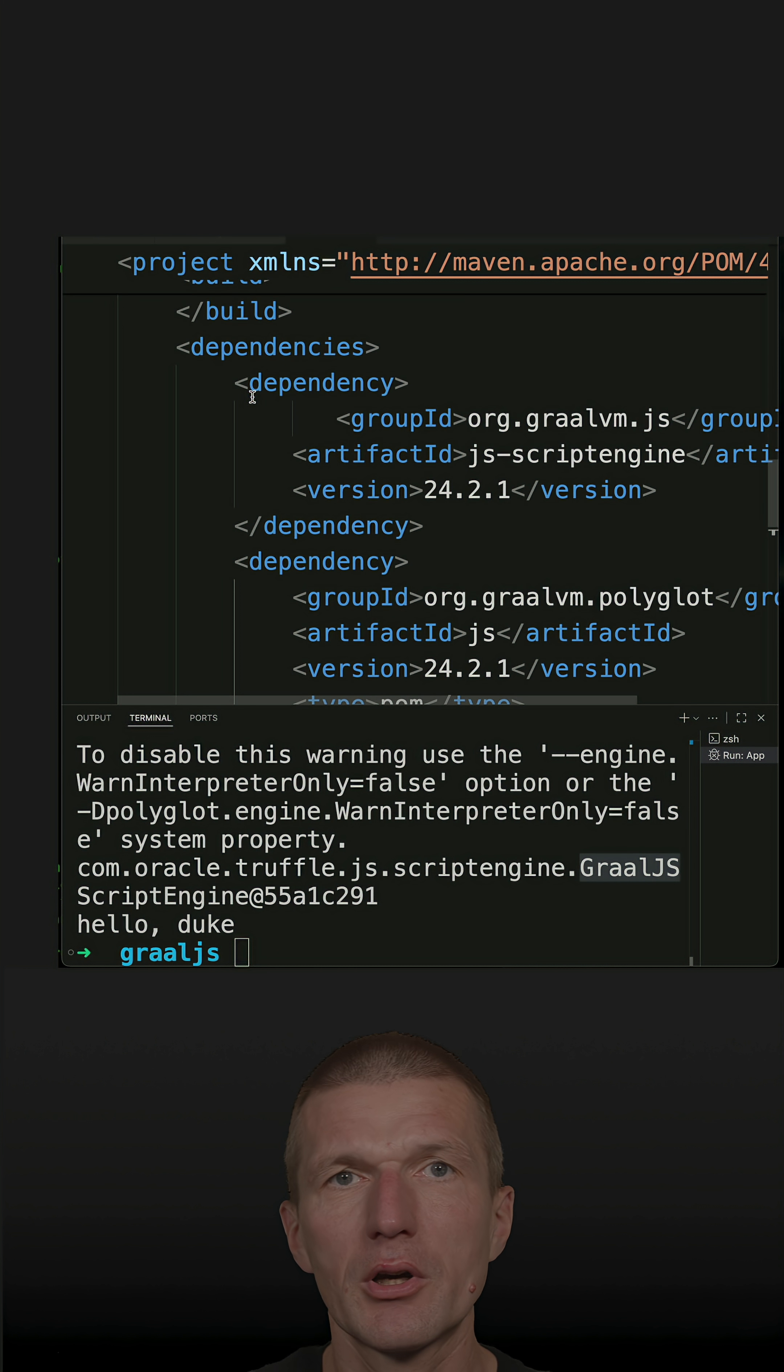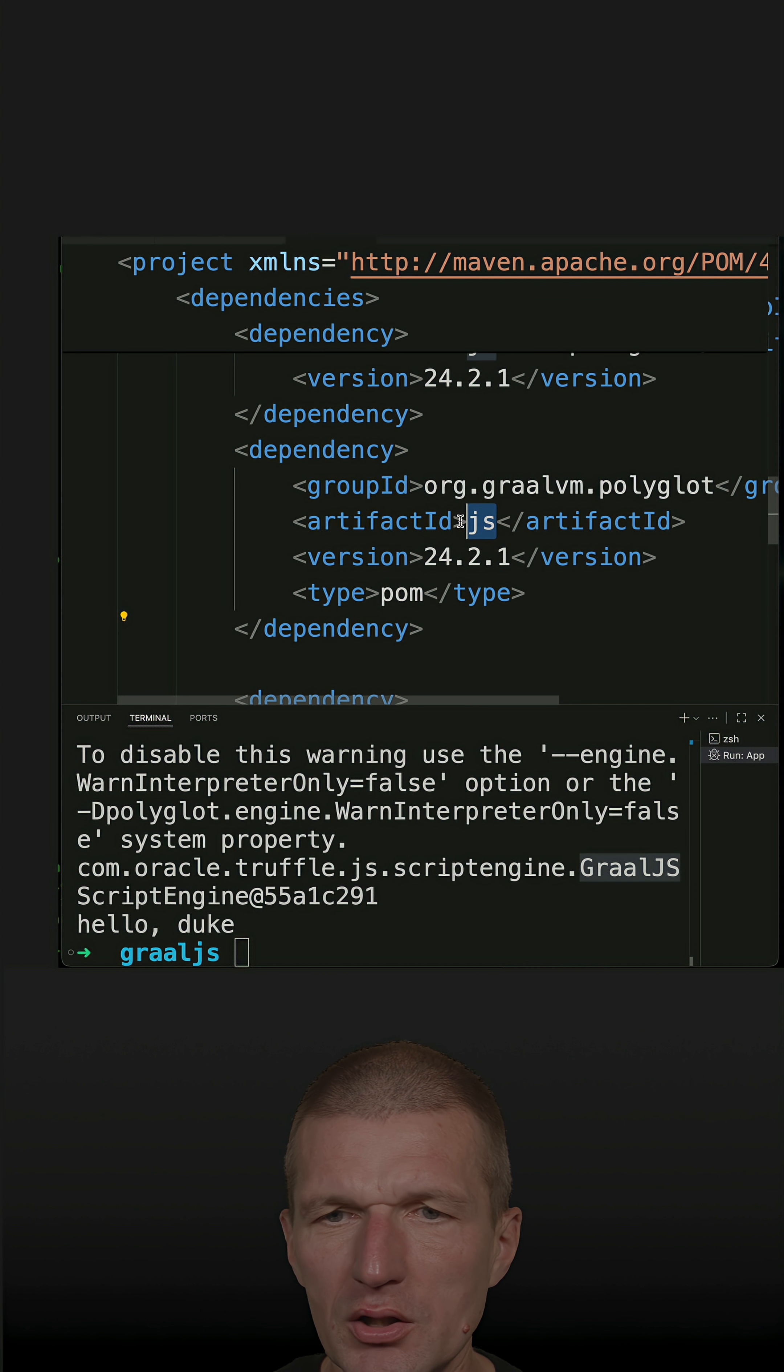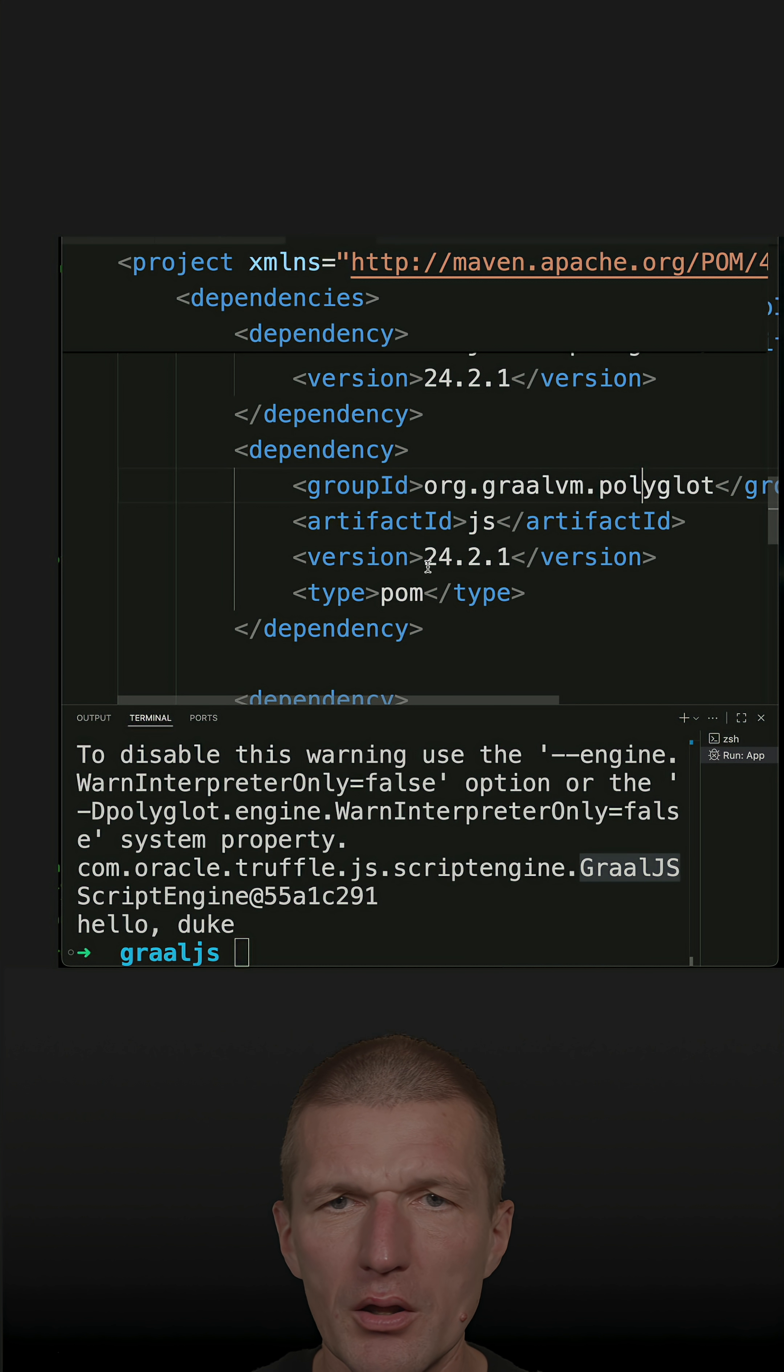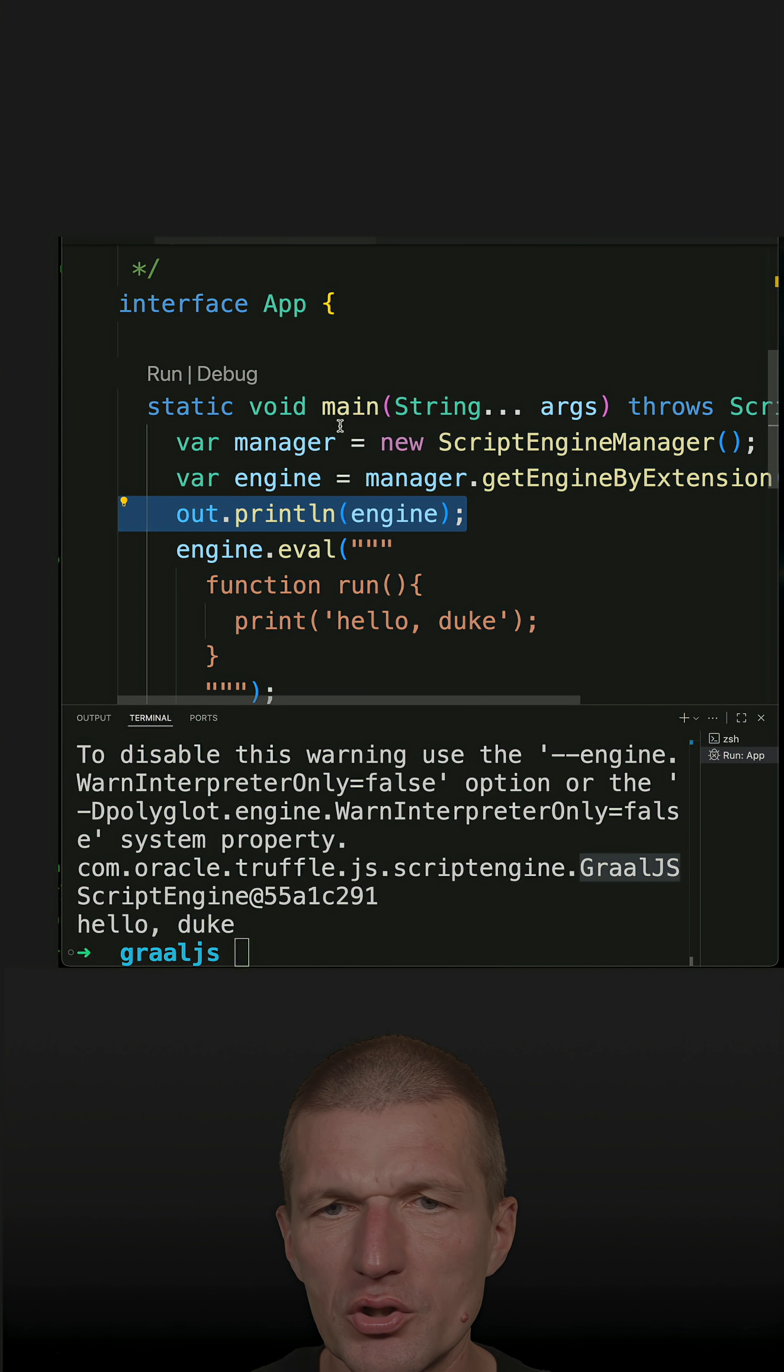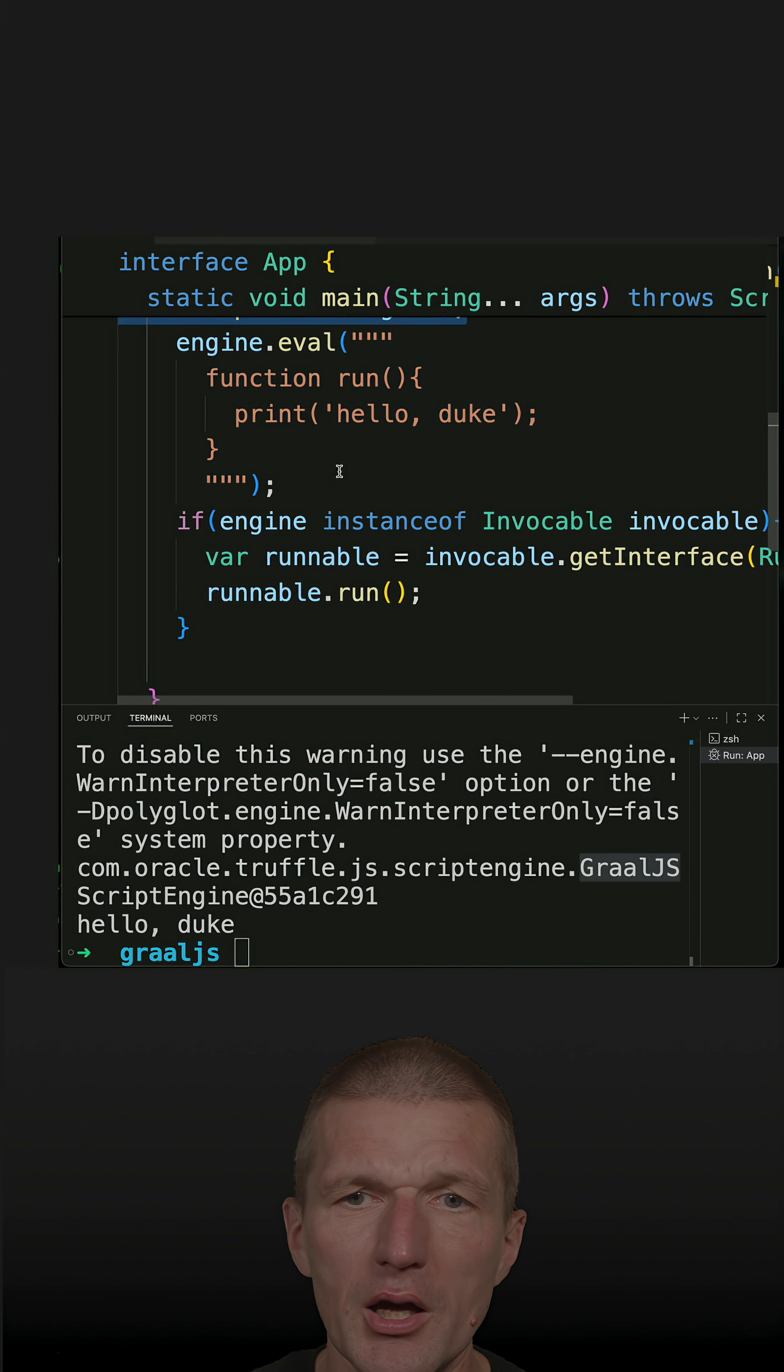So instead of using the class path from command line, I added the JS script engine and the GS from Polyglot dependency. And now I'm using the exactly same interface or API, JavaScript API, without changing any code.